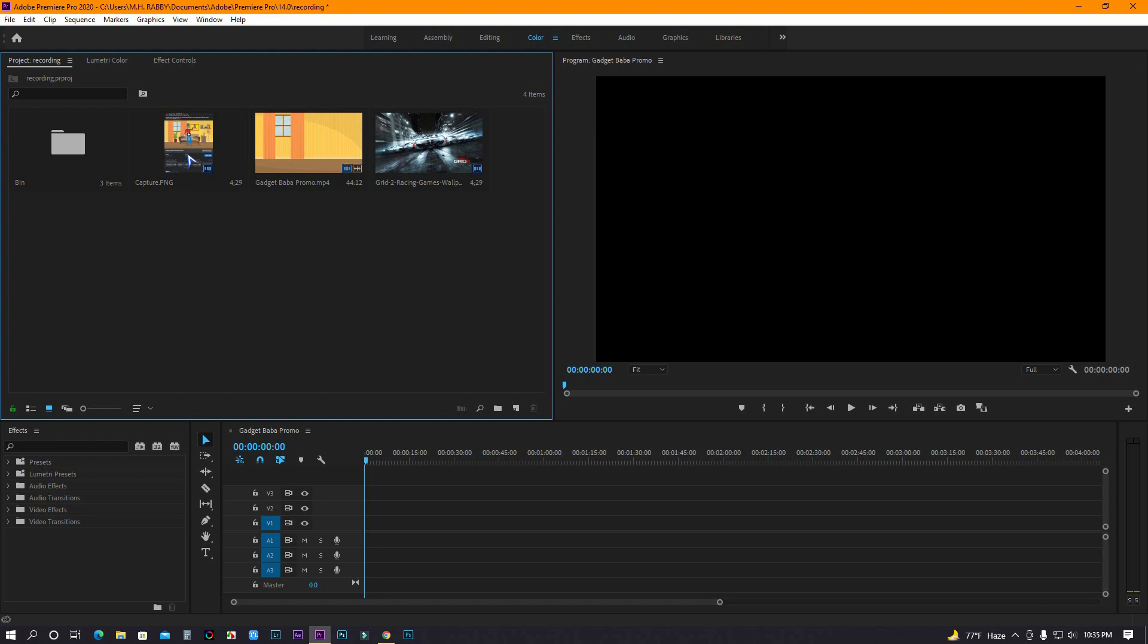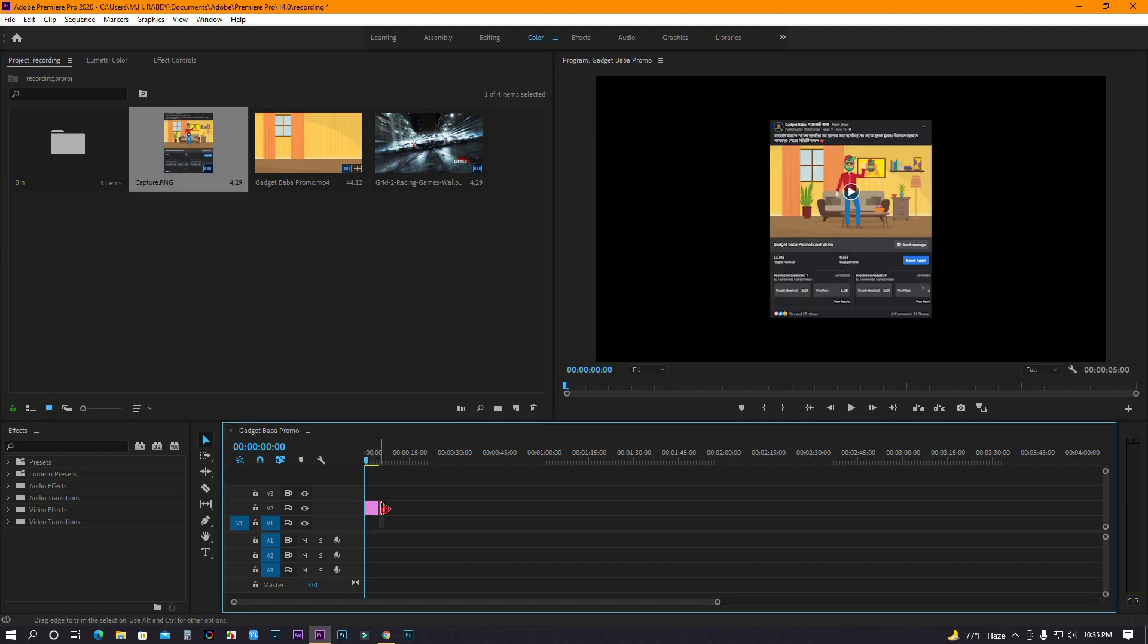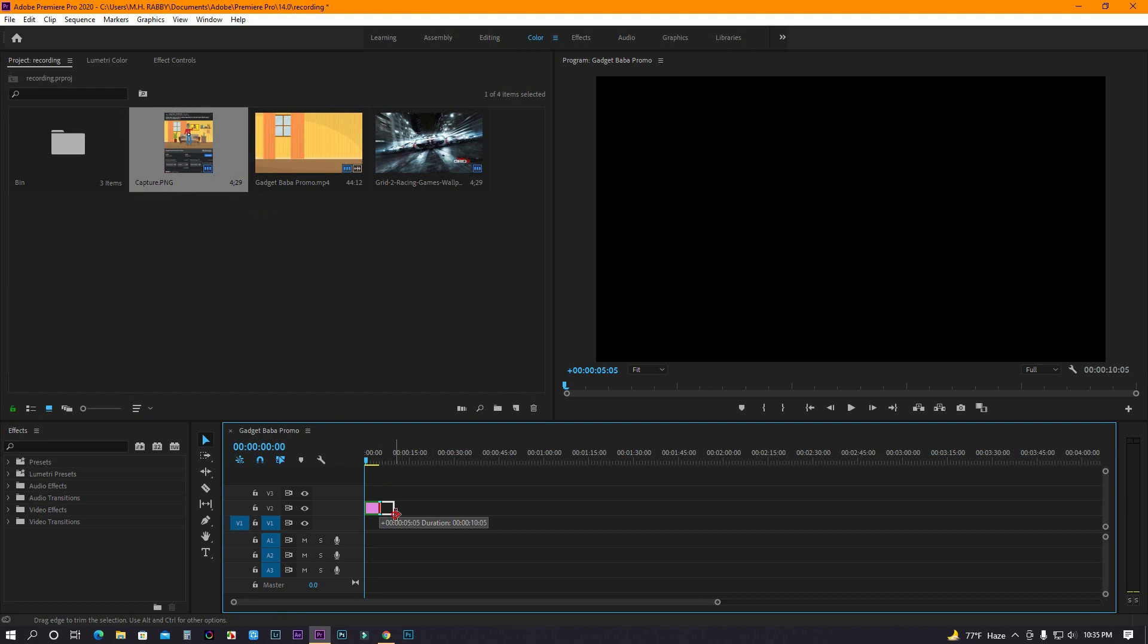First of all, import your footage on the timeline. Now increase the duration.